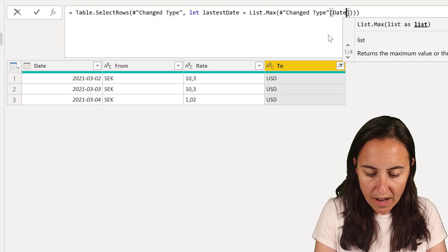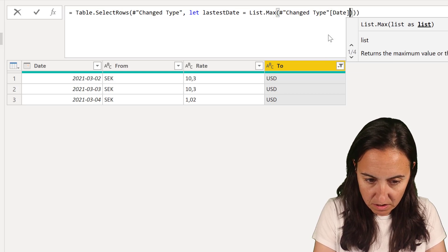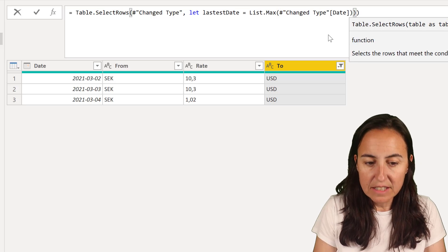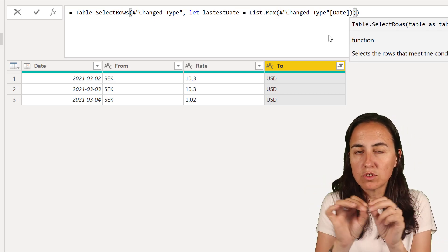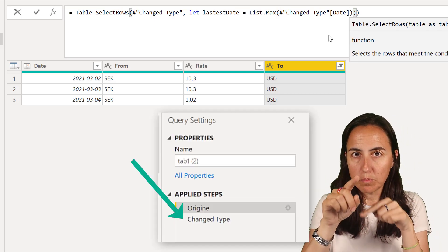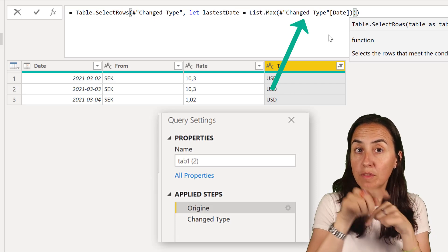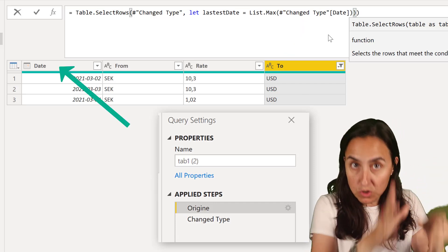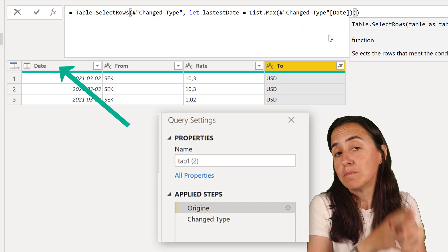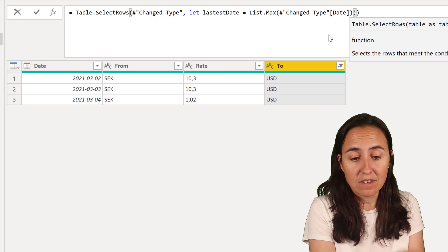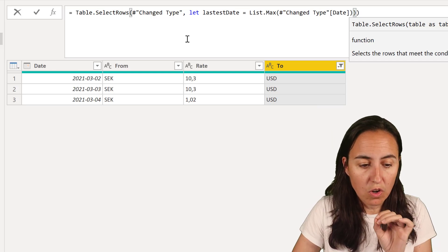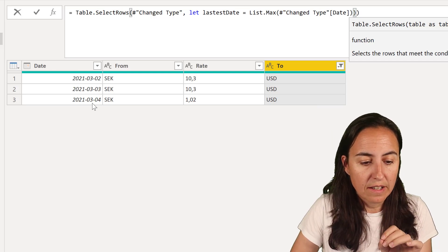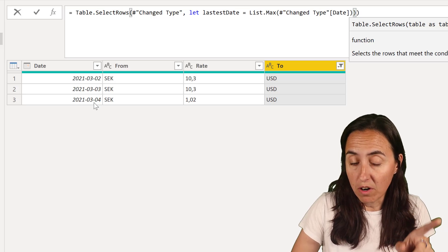So what I'm saying here is that I want from the table that was provided on the previous step, go to the date column and get me the max date. So that is going to store the 4th of March. And now how do we apply a filter to that?